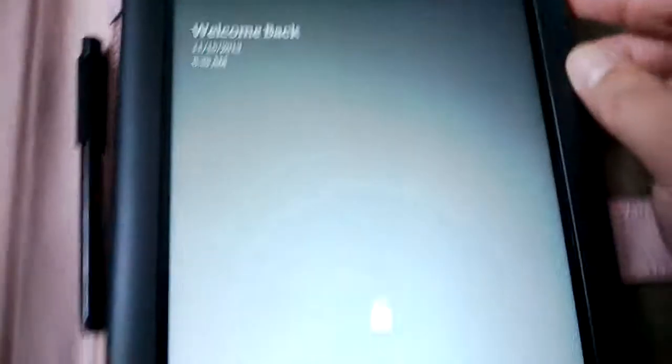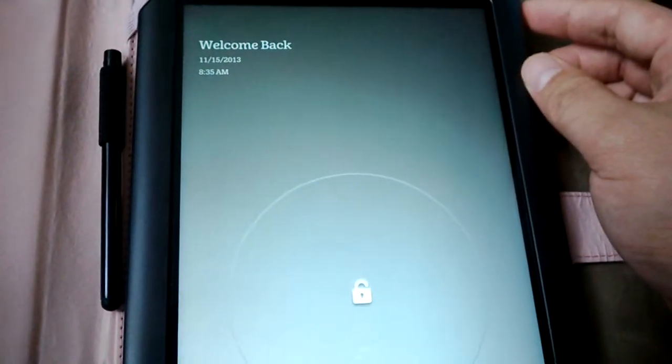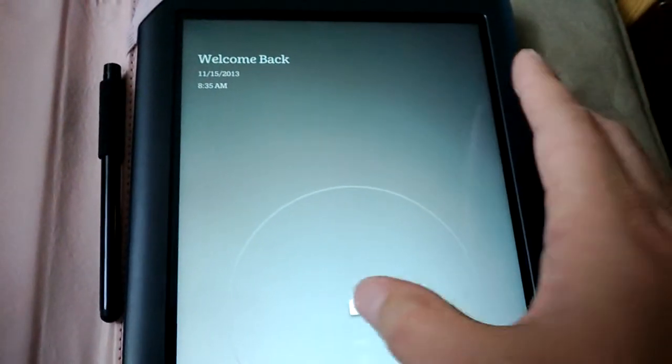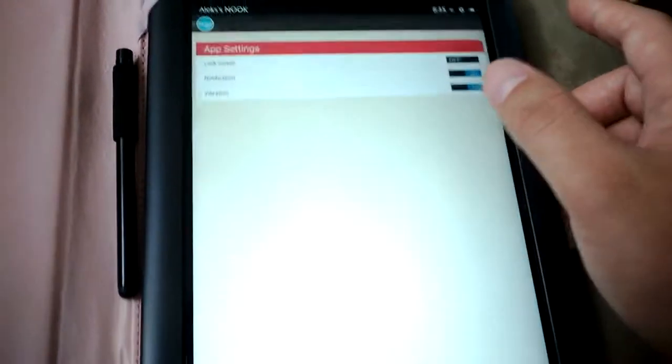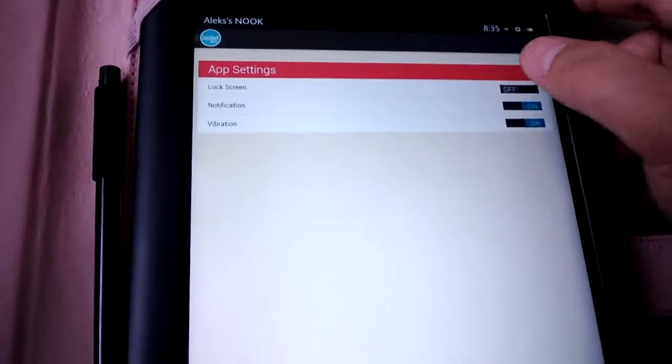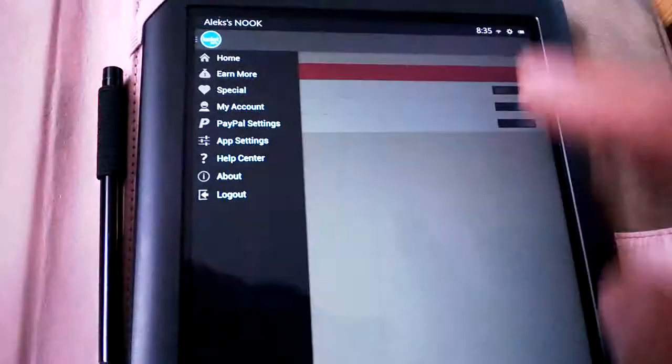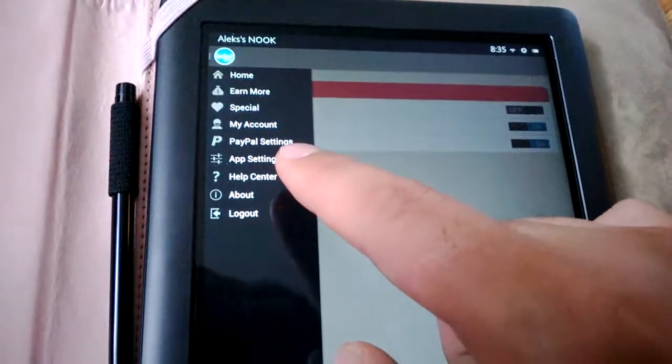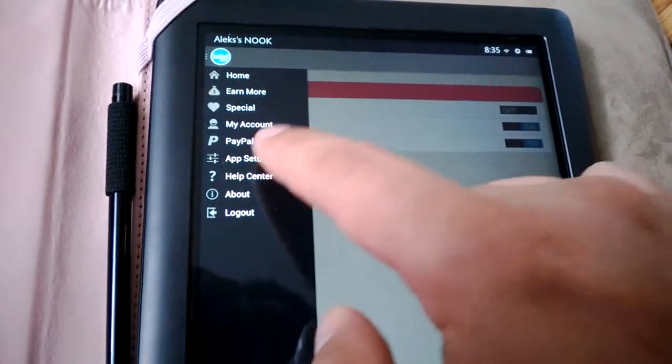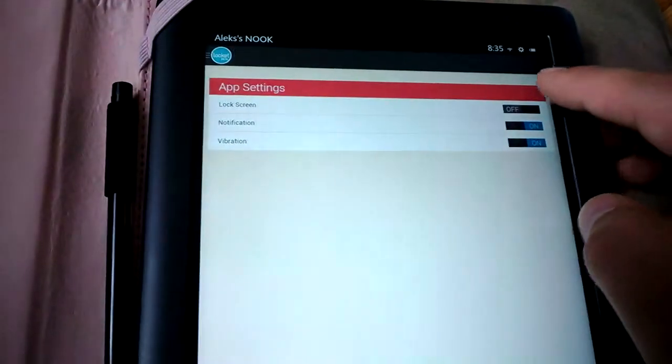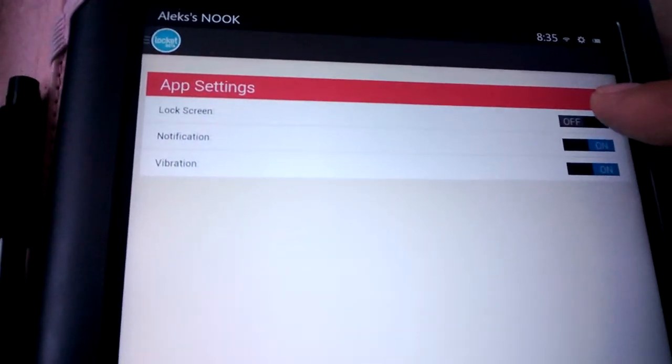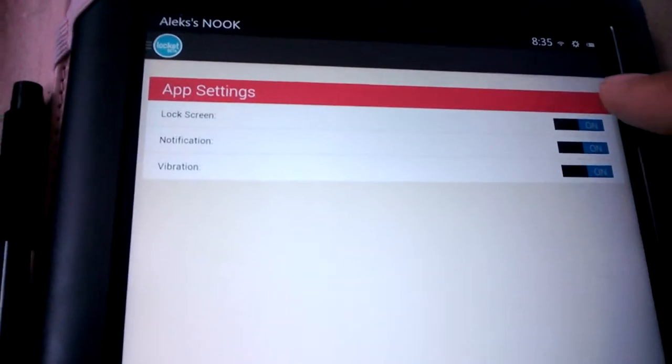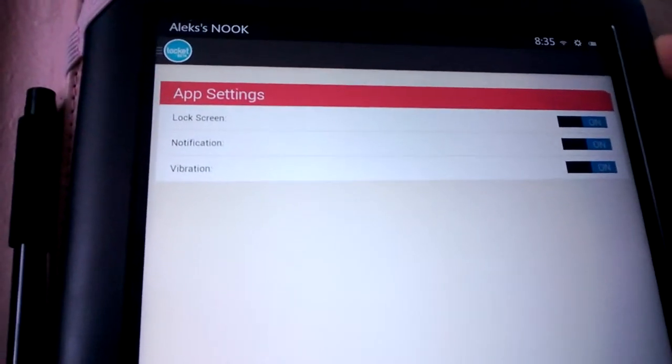When I try to open Lockit, it's back to the stock lock screen. Turning it back on is very easy. You can go to the same menu, go to settings, and just click on the right side over here, and it'll turn it back on.